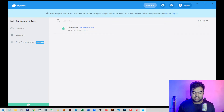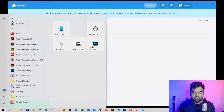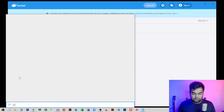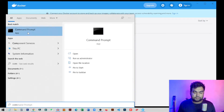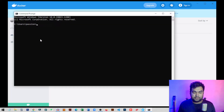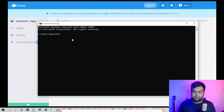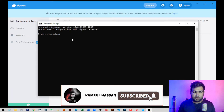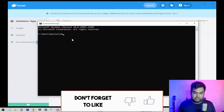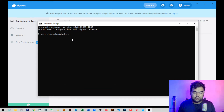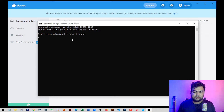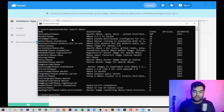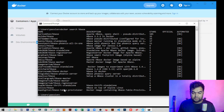Go to the Start menu and search for Command Prompt, then open it. Here we need to write some lines of code to locate AceBase inside Docker. First, run the command: docker search — this gives us the address for the AceBase installation.